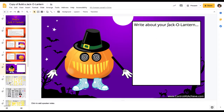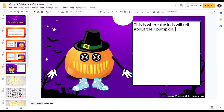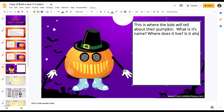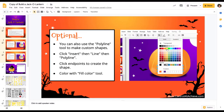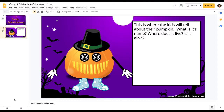My pumpkin is all set, and now I would have my kids write about their Jack-o'-lantern. This is where the kids will tell about their pumpkin — maybe what is its name, where does it live, is it alive? Let them be creative. When kids are done, I would have them take care of any extra slides, and then I would also have them present about their pumpkin. You could even have the teacher bring it over so all students share one slide deck and they can all present their pumpkin.